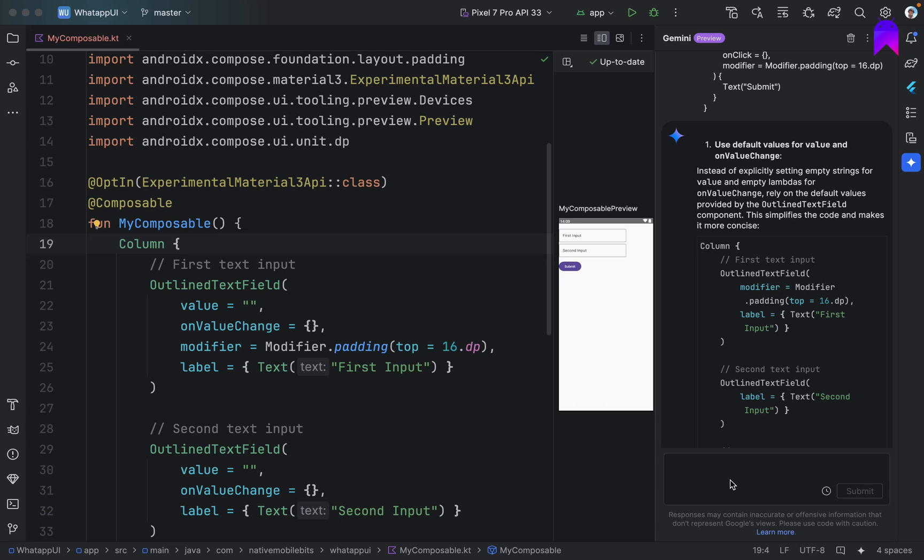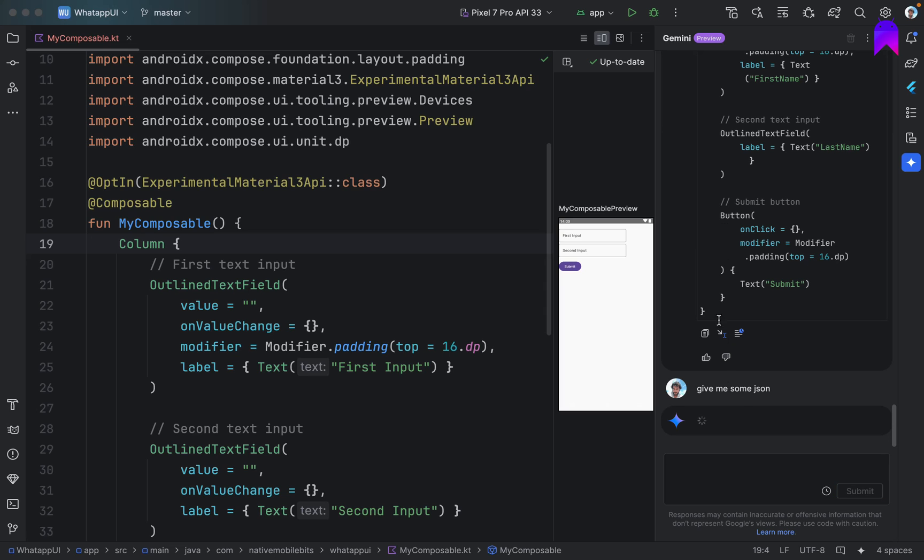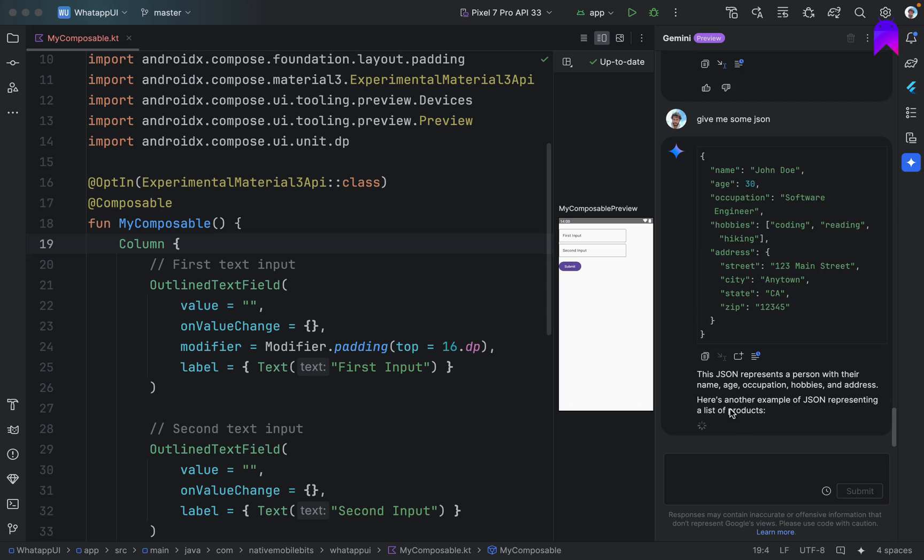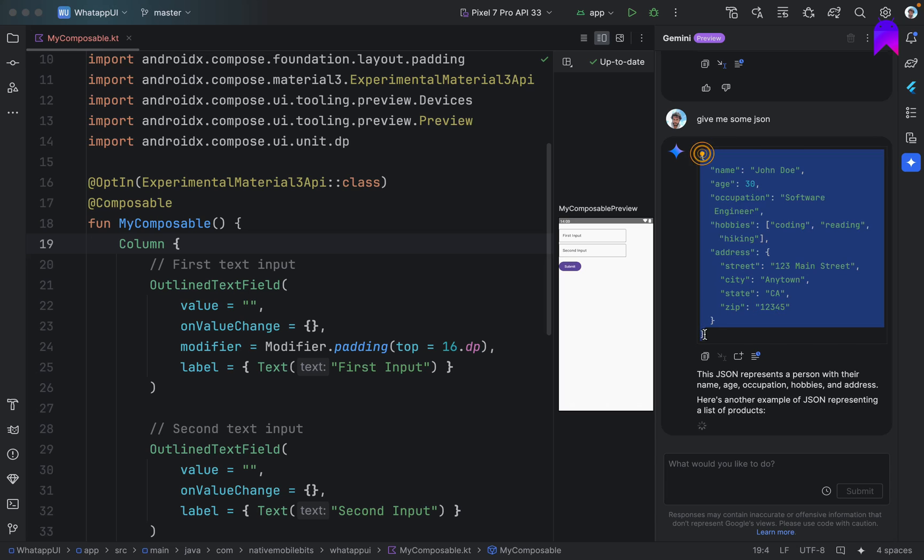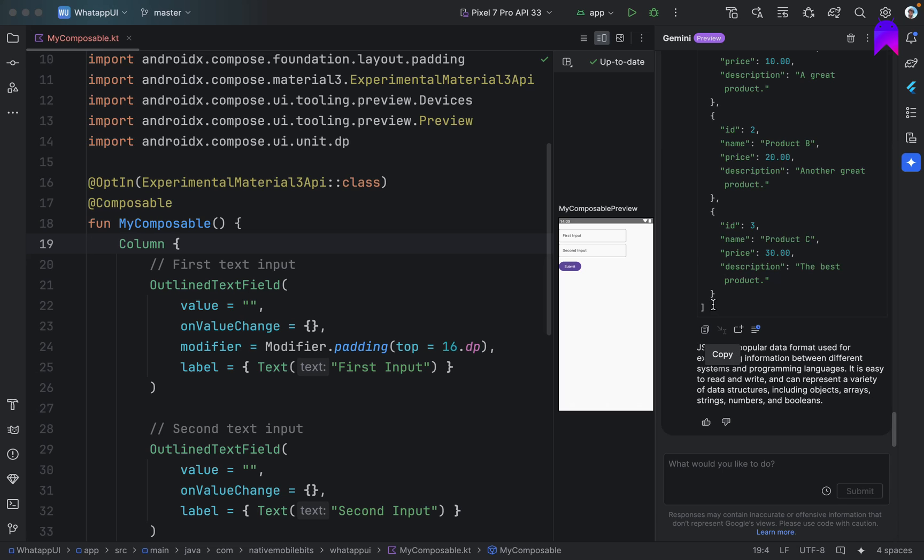Let's say we have some JSON. Give me some JSON. Let's take JSON also from Gemini itself. Okay. We have this dummy JSON. Copy it. Create data classes or let's say POJO. We are not suggesting directly to create data class. Create POJOs for this response.